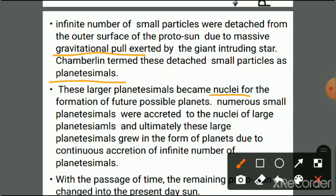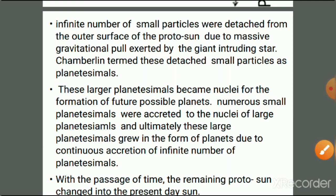These large planetesimals became nuclei for the formation of future planets. Numerous small planetesimals were accreted to the nuclei of the large planetesimals, which ultimately grew to form a planet due to the continuous accretion of infinite numbers of planetesimals. With the passage of time, the remaining proto-sun changed into the present-day Sun.